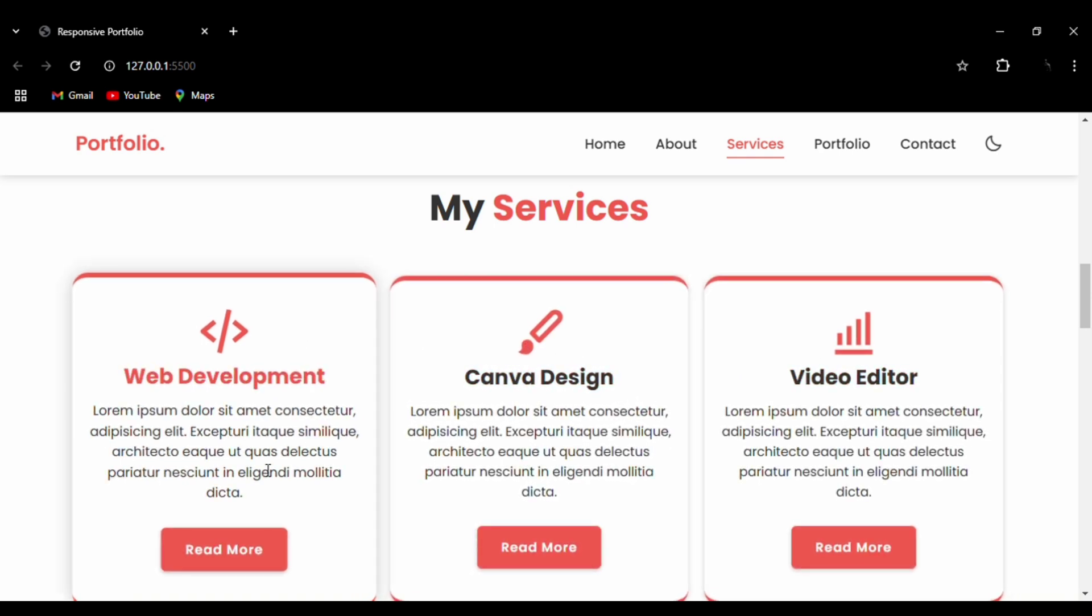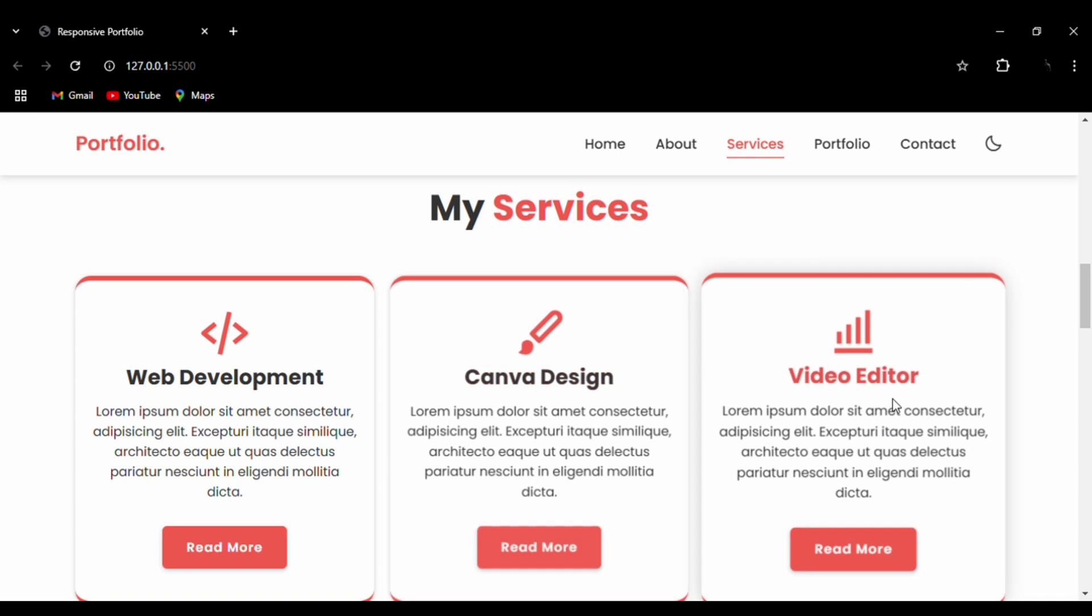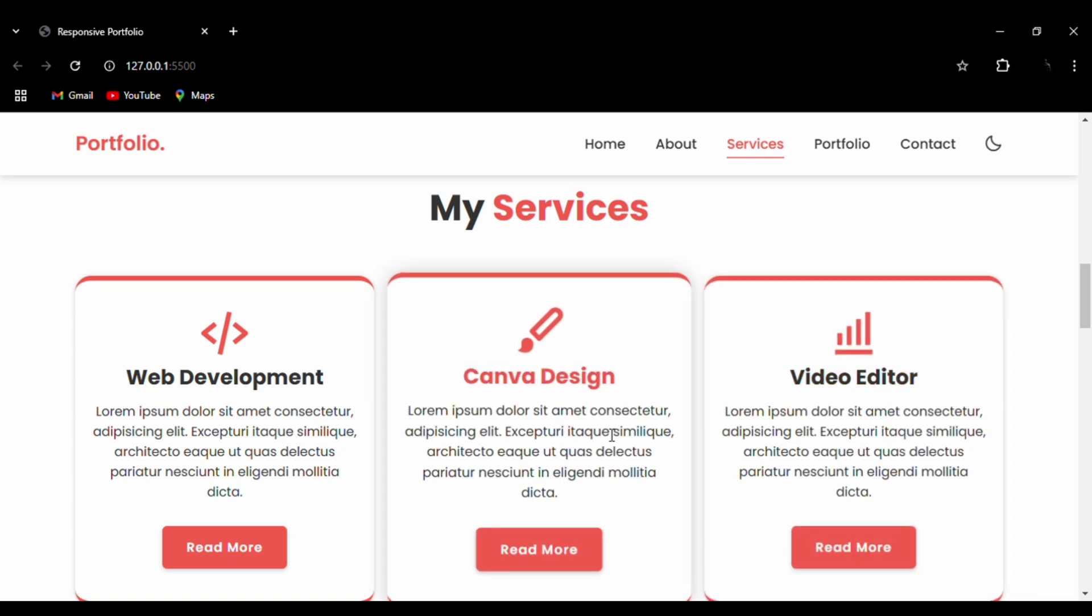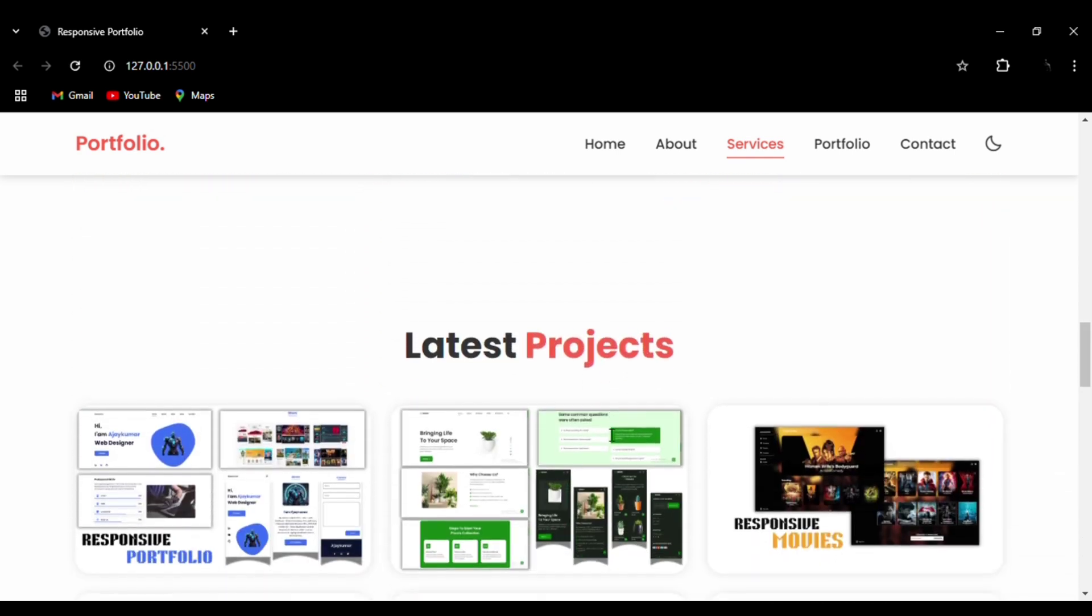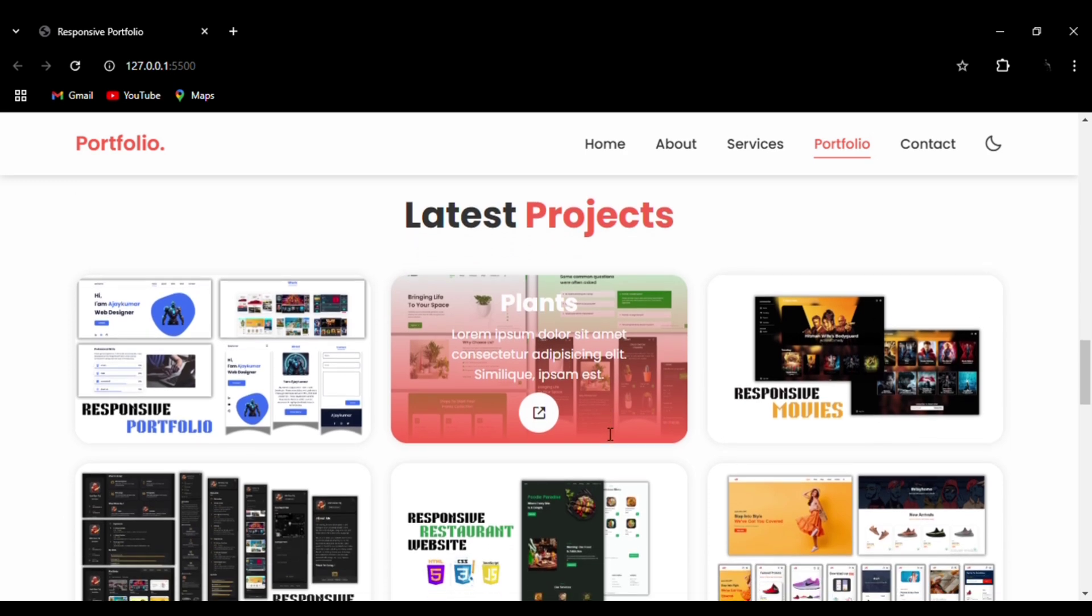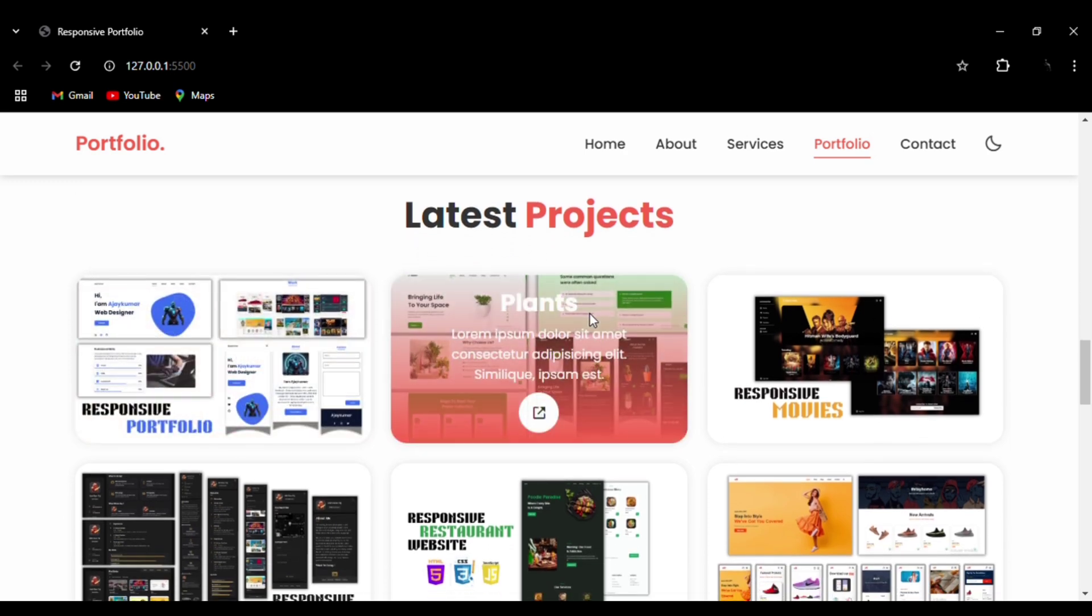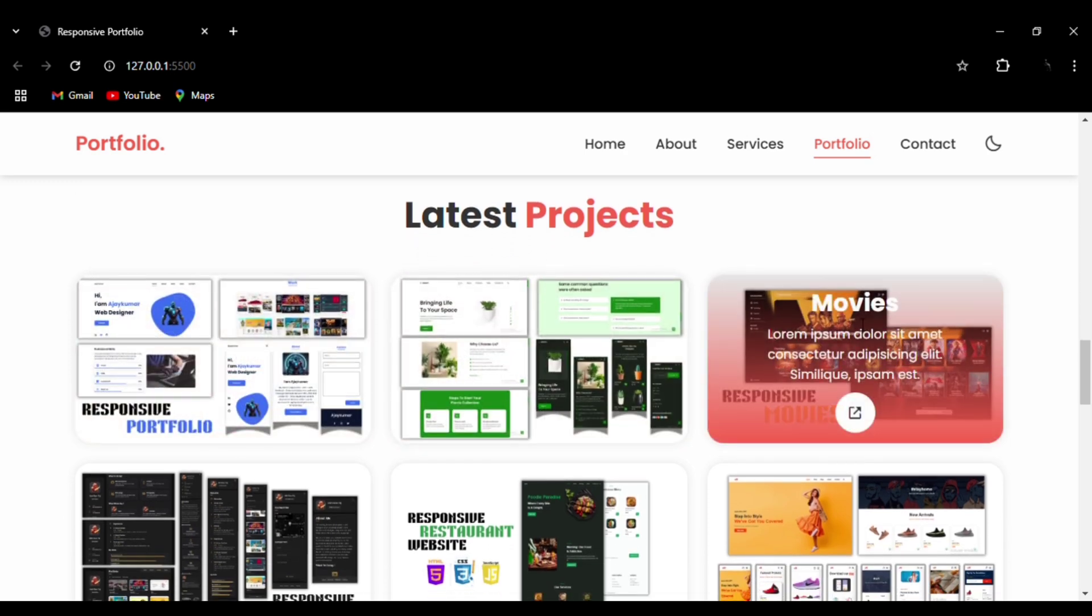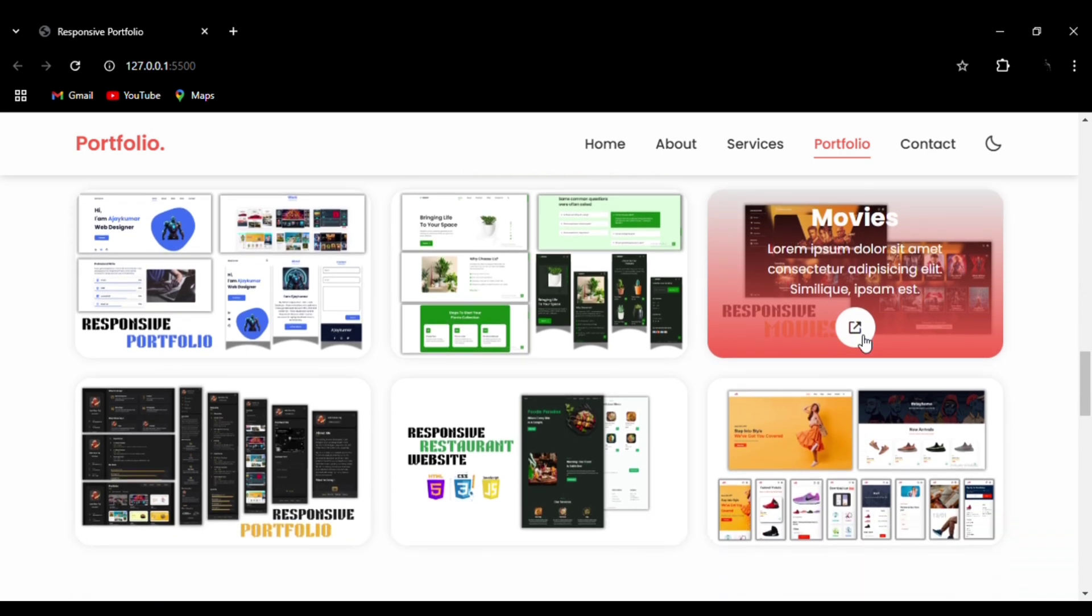In the services section, I have mentioned three major things: web development, Canva design, and video editing. You can add the services that you are providing.